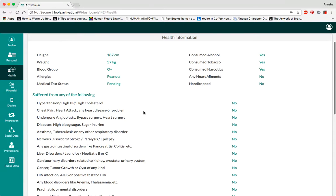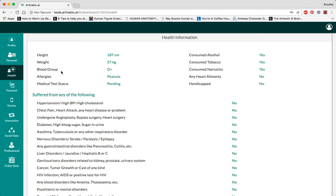The platform also asks you for basic medical history, as well as information such as your height, weight, blood group, and allergies.